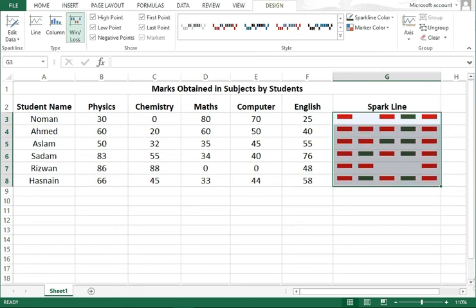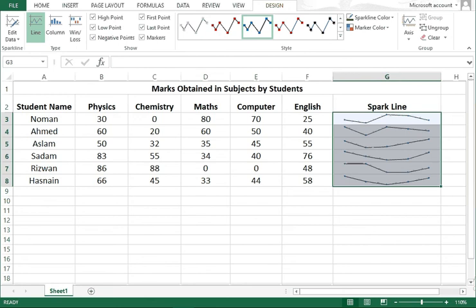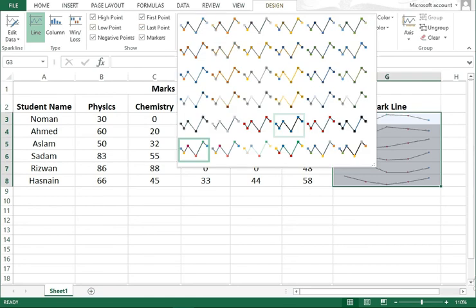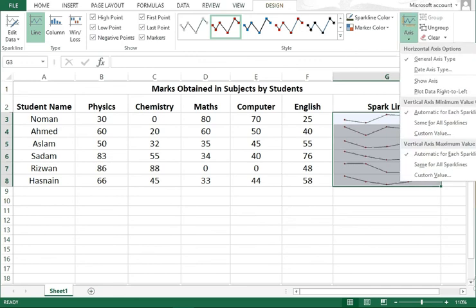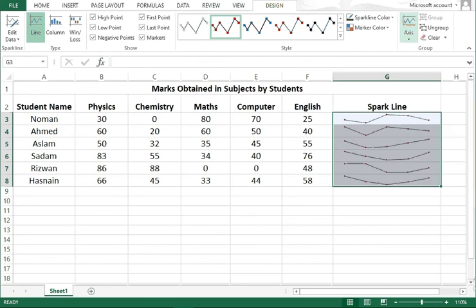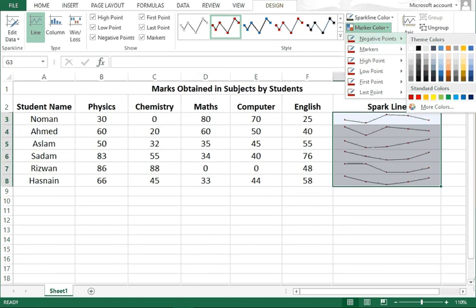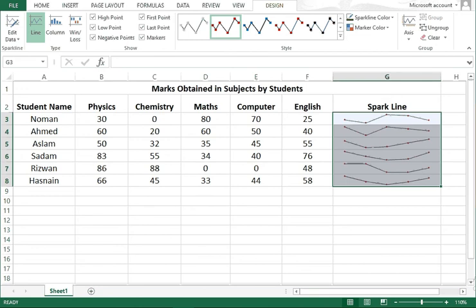These are the different layouts and styles of the sparklines available here. The axis options are available, and you can see which colors you want to add to your sparklines - these colors are available here.